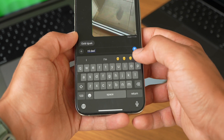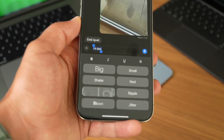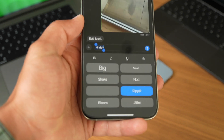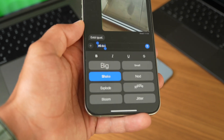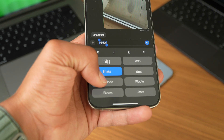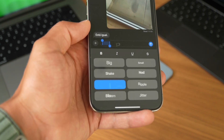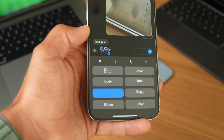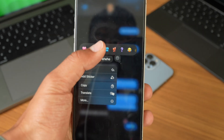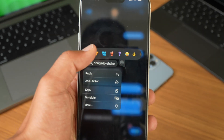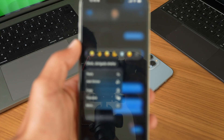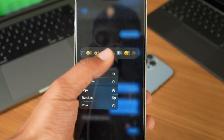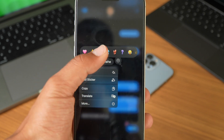More fun additions in the Messages app are new effects for text: ripple, boom, shake, nod, jitter — all cool effects you can send with your message to make it more unique and different. There are also new reactions to messages with new colors, new stickers, and new images. Always fun to use, making the Messages app more unique.